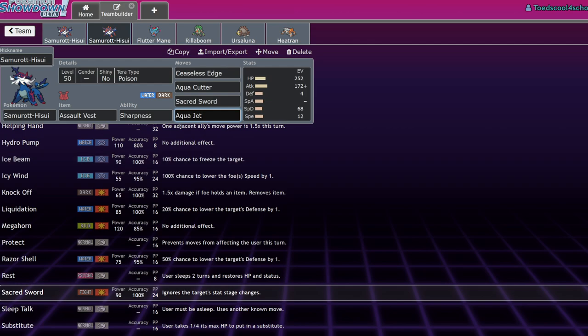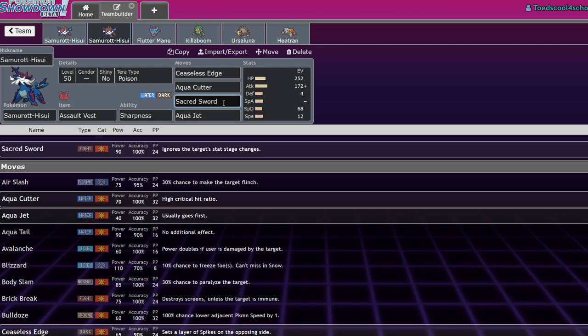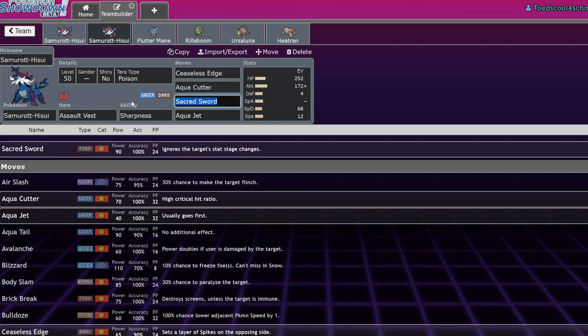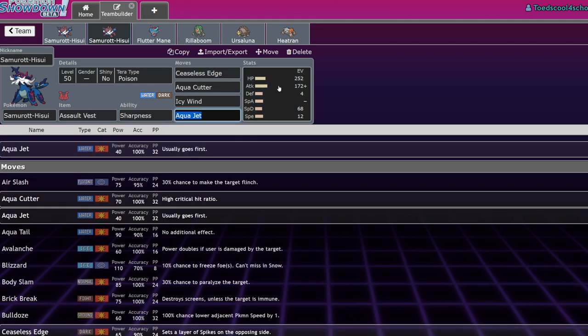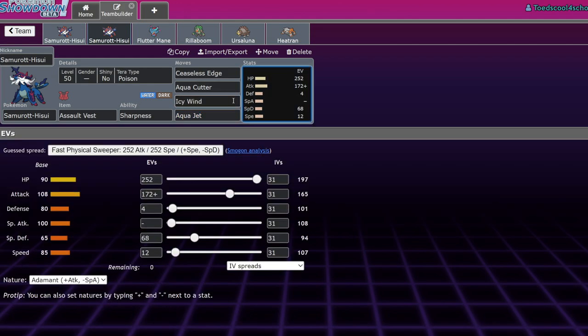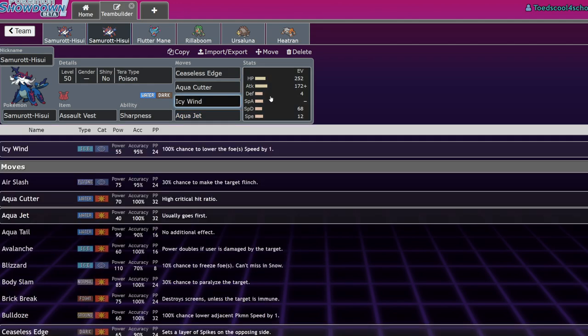Sacred Sword is just gonna be a nice move for this thing to run because it's gonna want to be able to hit opposing Dark types, opposing Steel types, and also bypass if we end up seeing it in this format, Dondozo's defense boost. That's pretty useful. Aqua Jet is really nice just for being able to pick up KOs on Focus Sash Pokemon or just getting some chip damage on much faster Pokemon.